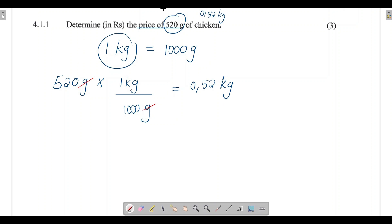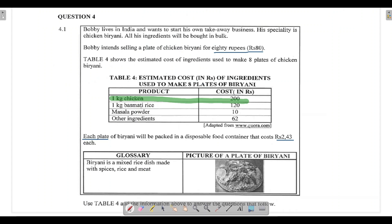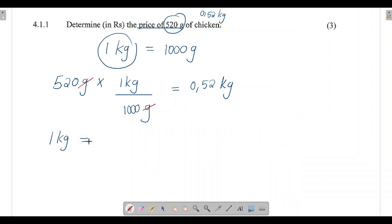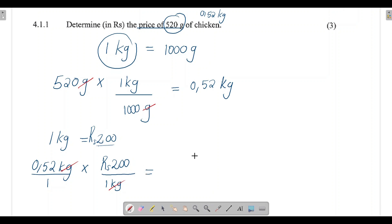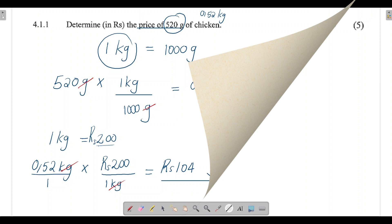Going back to the table, one kg of chicken equals 200 rupees. So we take 0.52 kg and multiply by 200 rupees per kg — the kg units cancel and we're left with rupees. So 0.52 multiplied by 200 rupees gives us 104 rupees. That is the price of 520 grams of chicken in rupees.